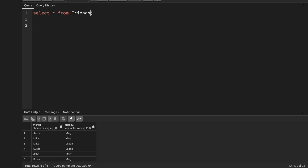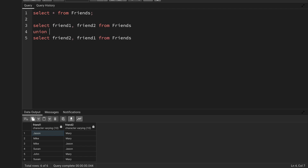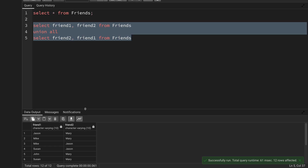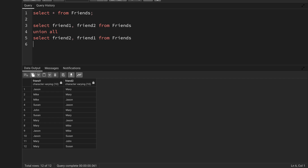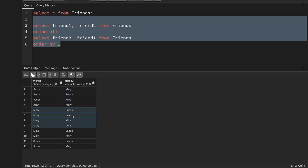I'll write a query selecting friend1 and friend2, then union all with friend2 and friend1 swapped, so that regardless of which column a user appears in, both directions of friendship are captured. Running this gives 12 records. Ordering by the first column, I can see Jason has three friends: Mary, Susan, and Mike. John has one friend: Mary. Mary has four friends: Susan, Jason, Mike, and John. This is the first subquery I wanted — I'll put it in a CTE called all_friends.